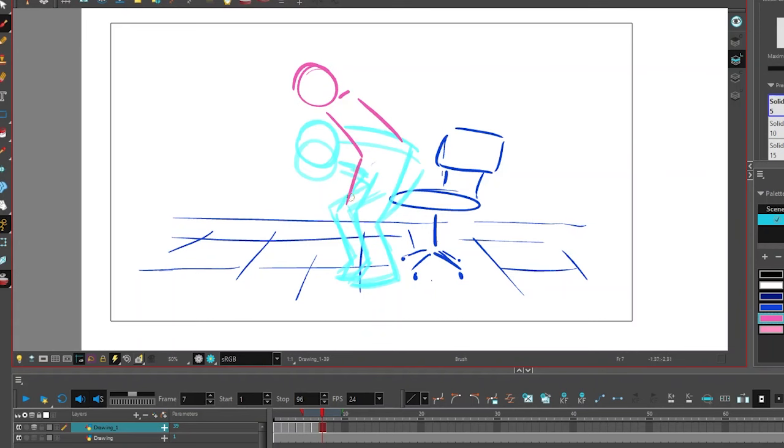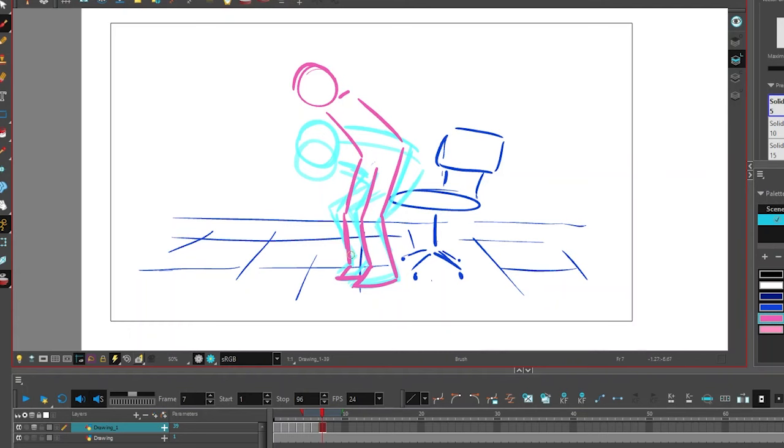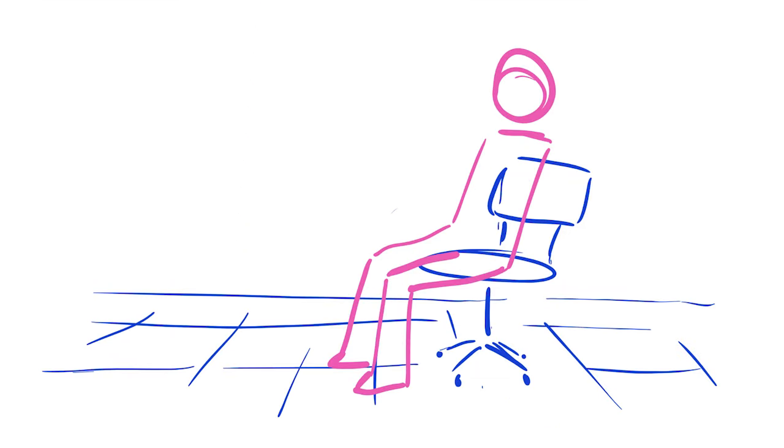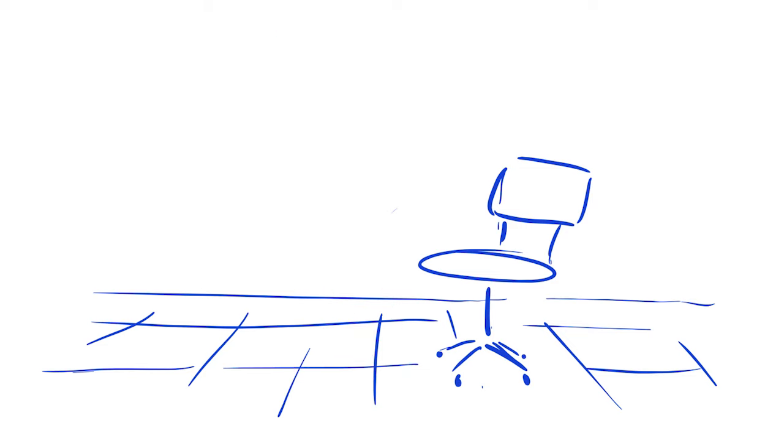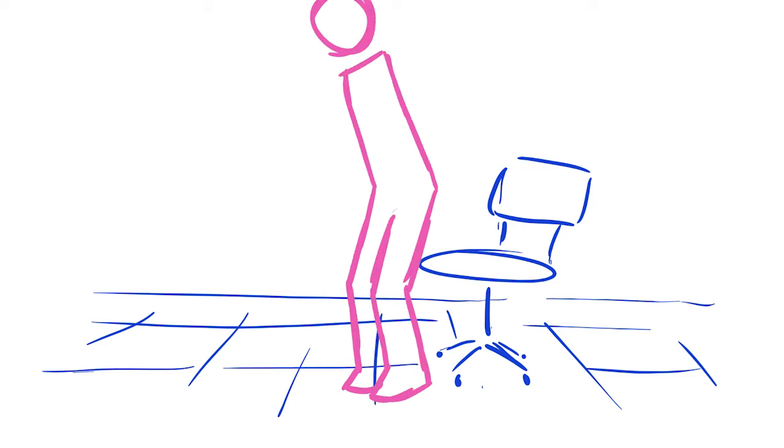It's time for the first pass. I'm drawing in all of the extreme poses inspired by my life drawing sketches. When you look at the movement, it's a little choppy and weird and it's definitely way too fast.